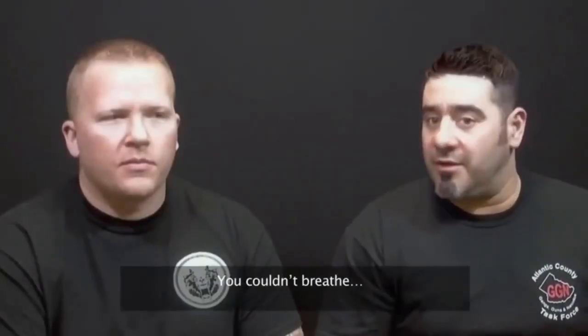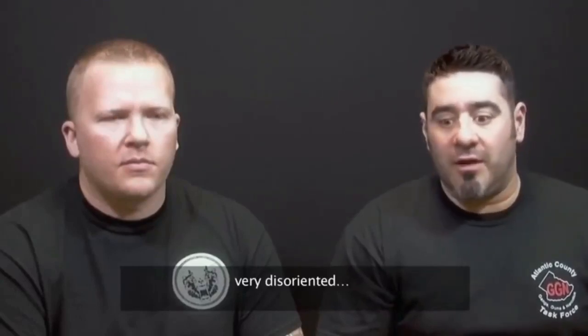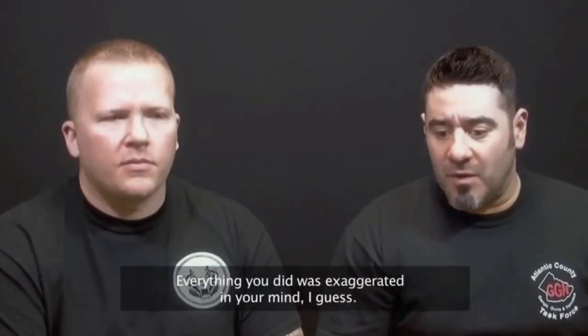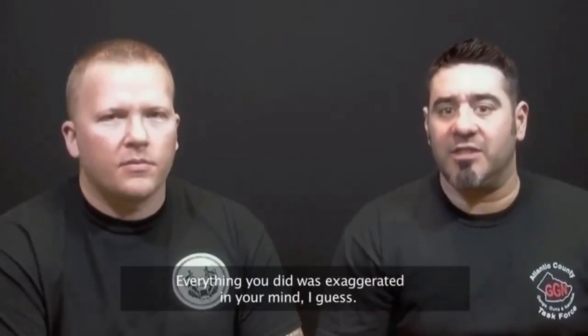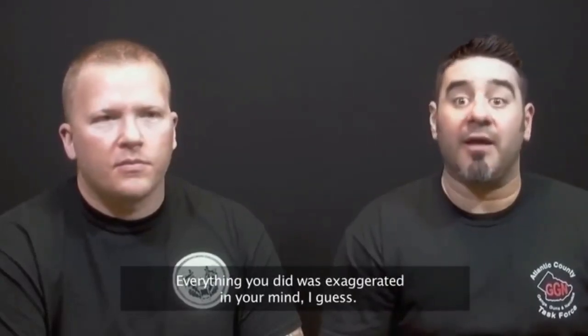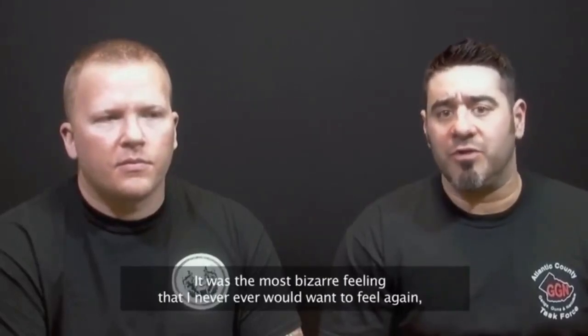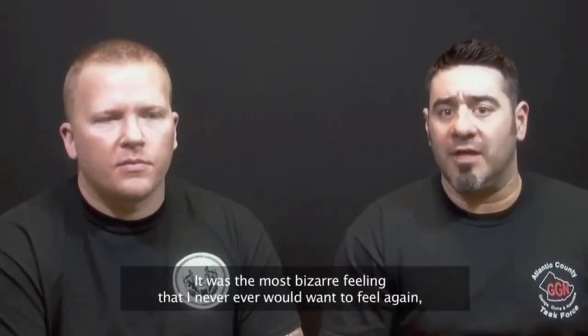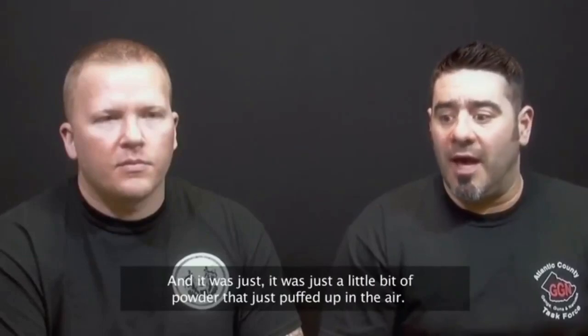You actually felt like you were dying. You couldn't breathe. Very disoriented. And everything you did was exaggerated in your mind, I guess. It was the most bizarre feeling that I never, ever would want to feel again, to be honest with you.